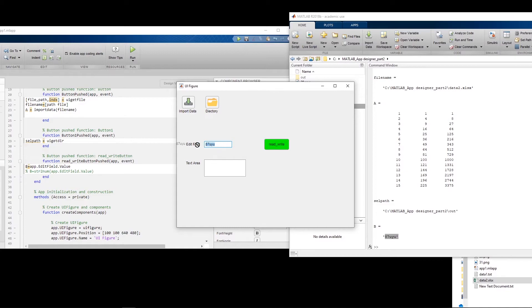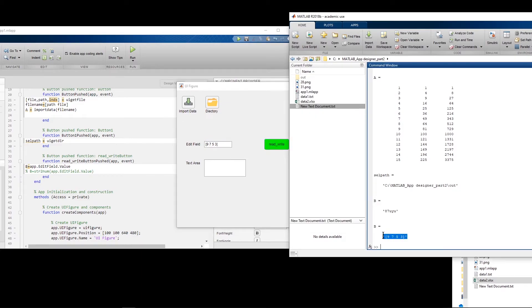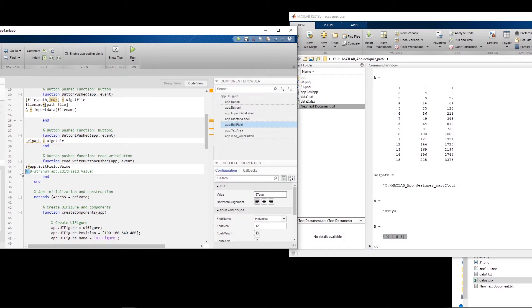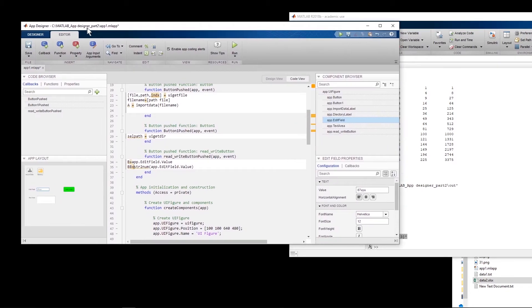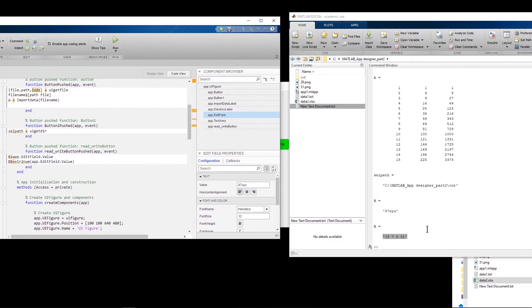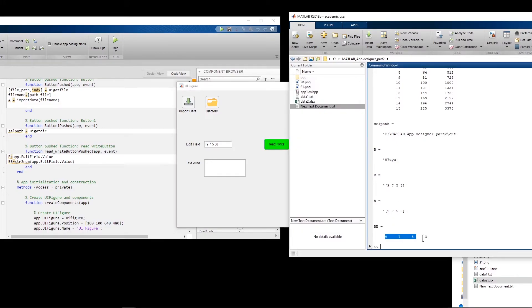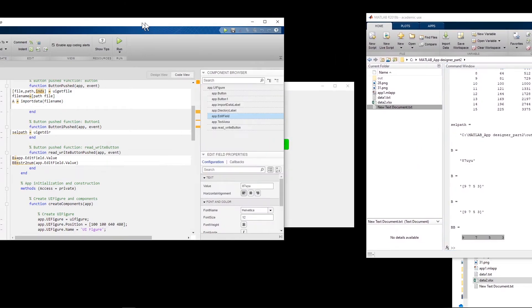If a user enters a vector of numbers — for example '[9 7 ...]' — it is still read as a string. To convert it, we can use str2num with the same app.EditField.Value. We save this into 'bb', which will then be the numerical vector we want.